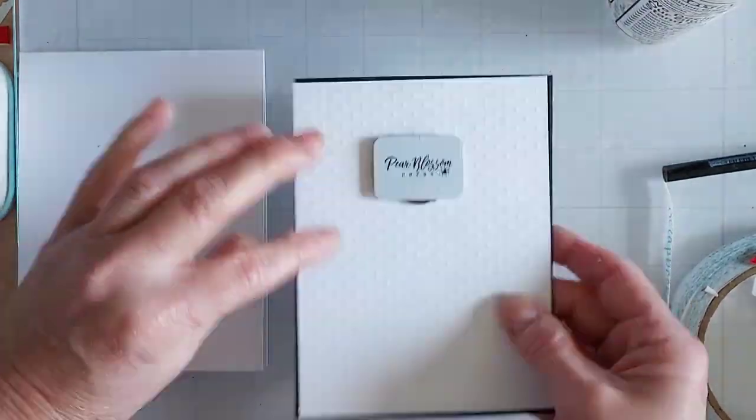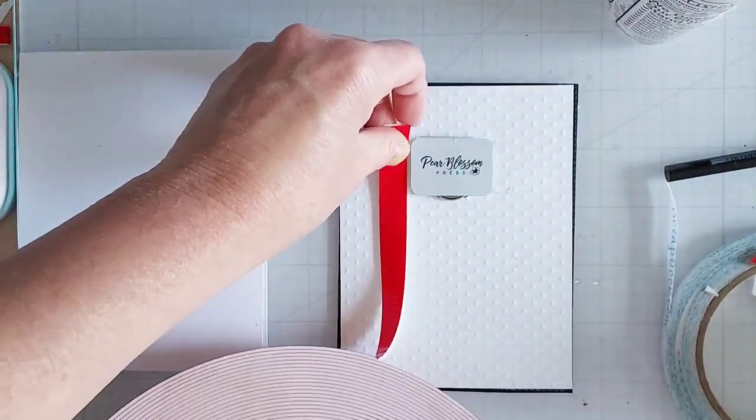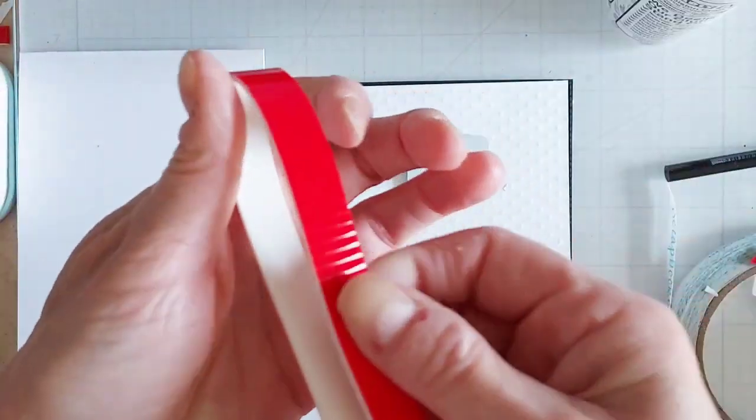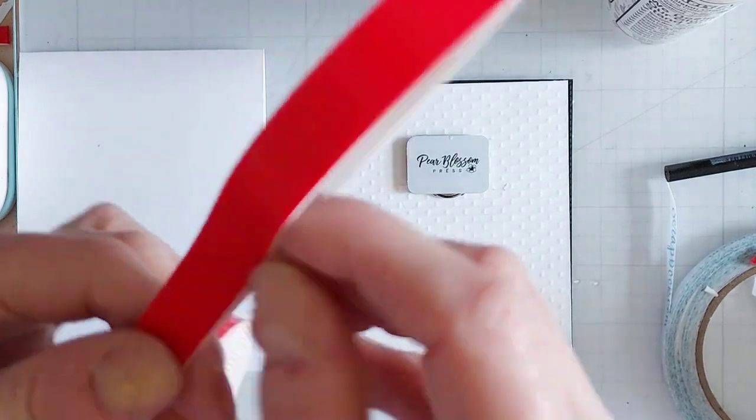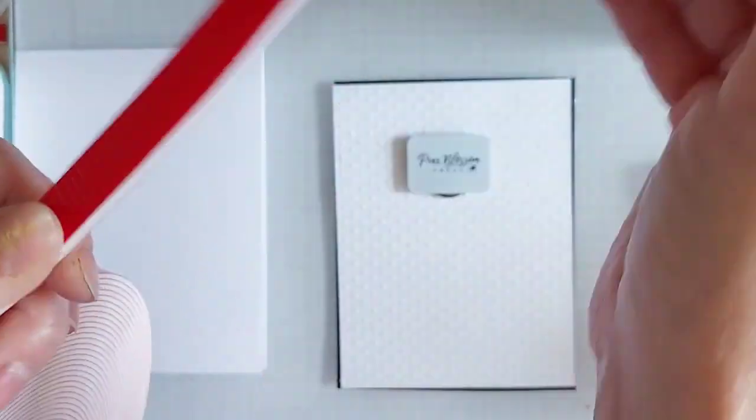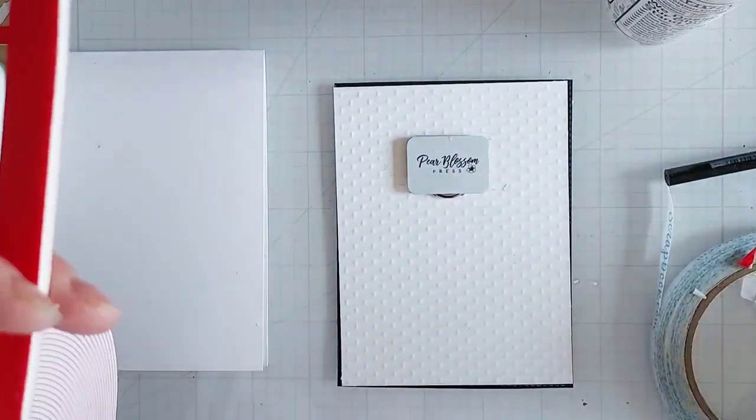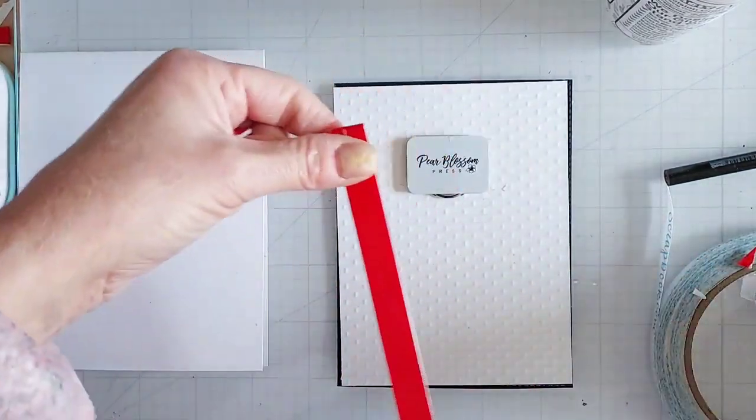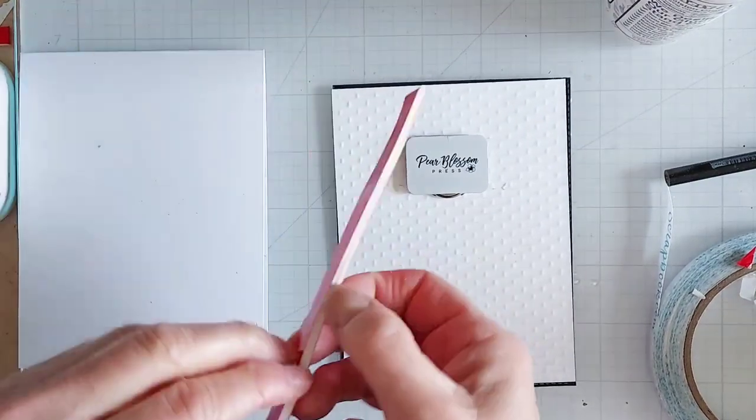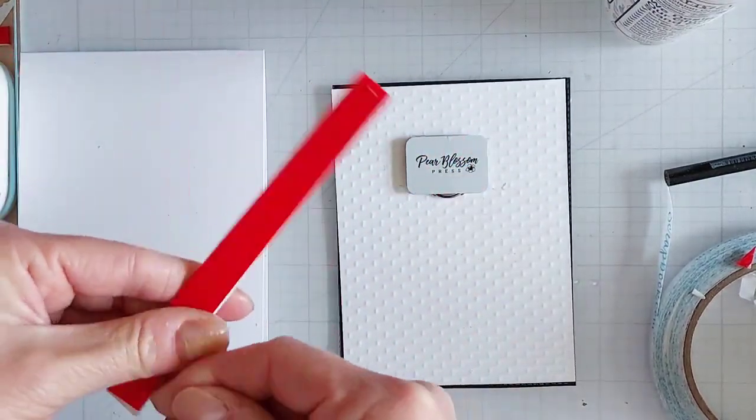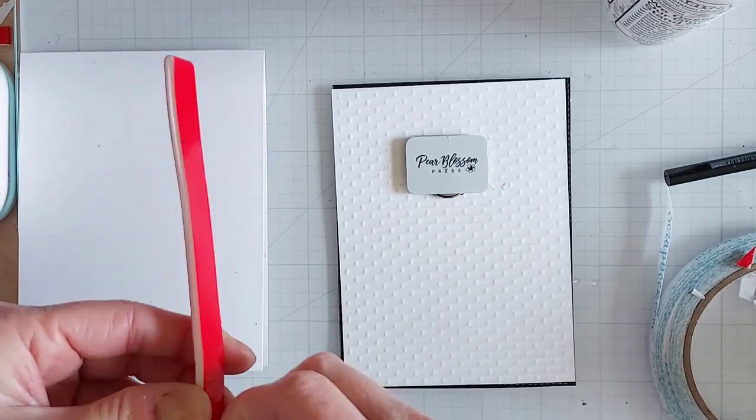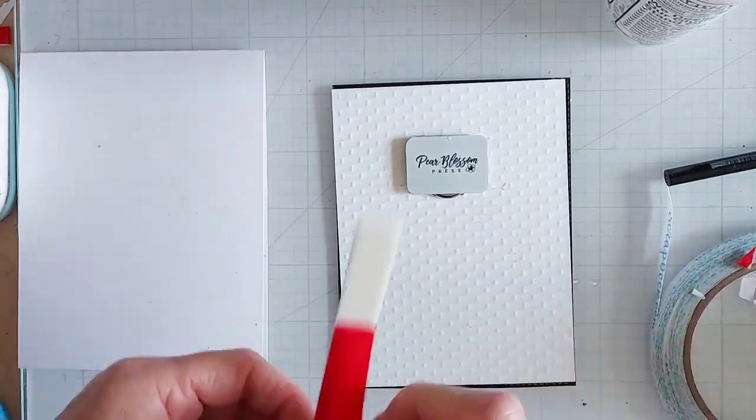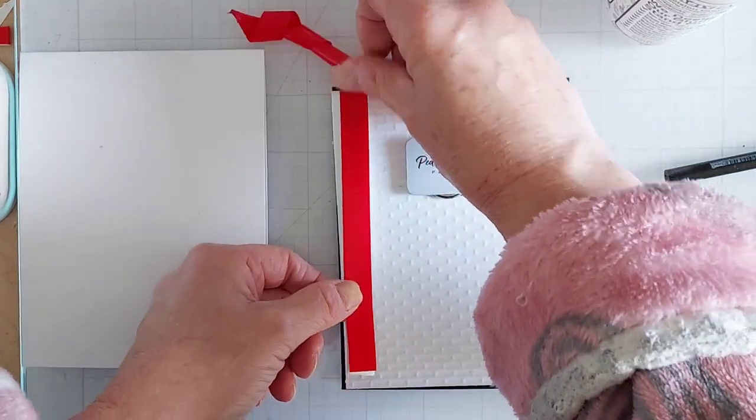Then I am using some double-sided tape here, and my tape is a little bit thin, so I found I had to double it up. So I'm using double thickness, and then I will just adhere that all around on that back side of that panel.